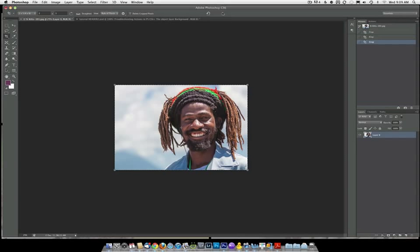With the new crop tool, when you have delete crop pixels unchecked, you actually don't do that. You retain it unless you flatten or save as a JPEG. Once it's saved or flattened, then you do lose that same ability. But while it's in a layered format, you will be able to have non-destructive cropping.